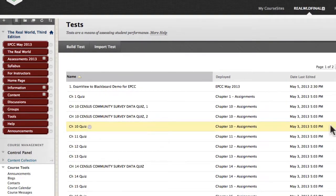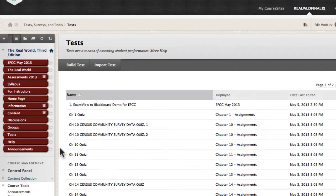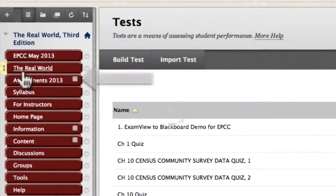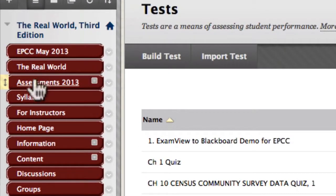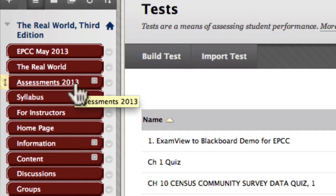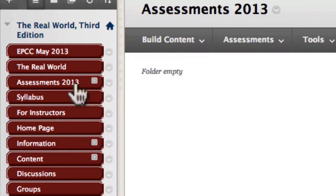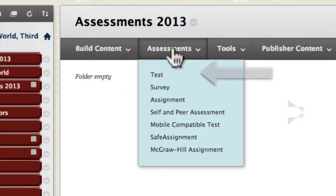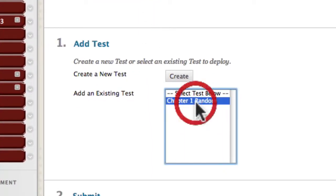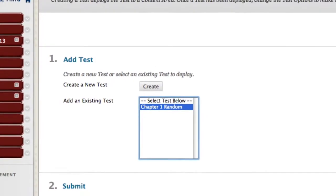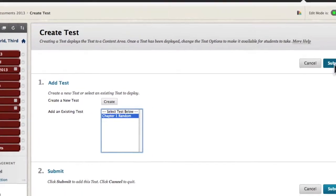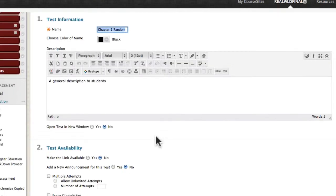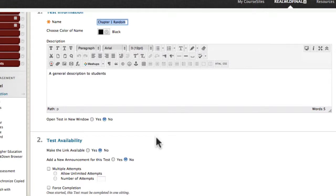We've now created a random block assessment and it's ready to deploy. I'll go into the Assessments 2013 area we created a moment ago, select Assessments, then Test from the drop-down menu. My new random block should display since I just created it. I'll hit Submit.